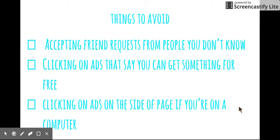And clicking on ads that say you can get something for free. Those ads will say, oh, click here and you get a free iPhone and stuff like that. And those things aren't usually true. They're just trying to get your information.